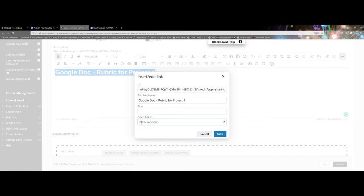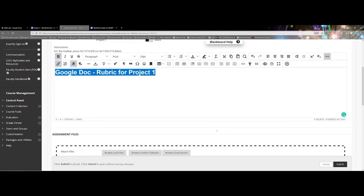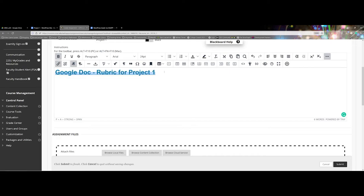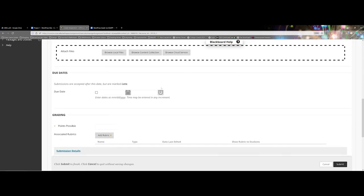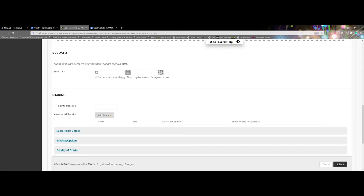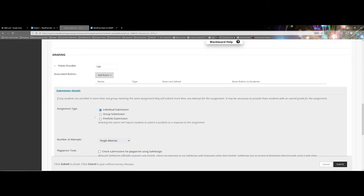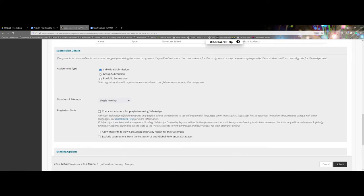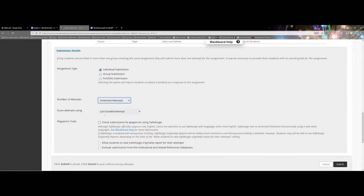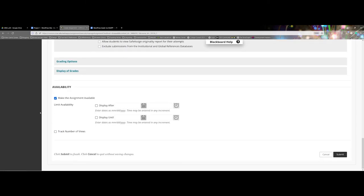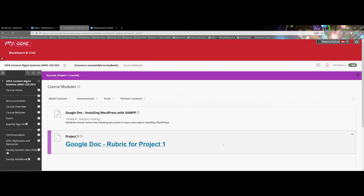That way you're not having the student navigate away from the Blackboard site and then I'll go ahead and save it. Now I can set a specific due date, I could still set point values, I'll say unlimited attempts, go through all the stuff here and say submit.